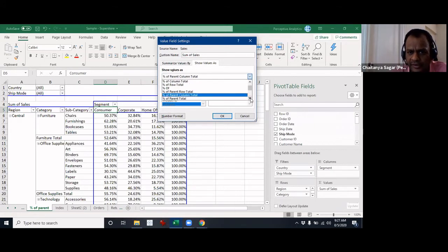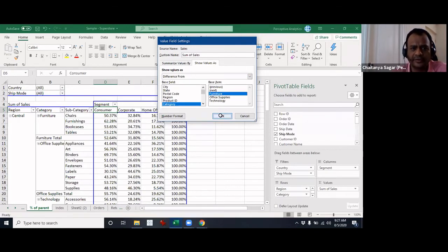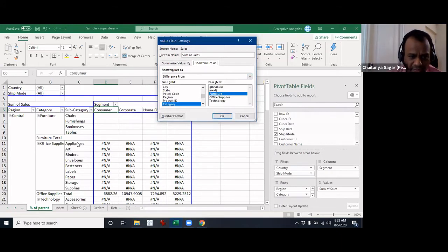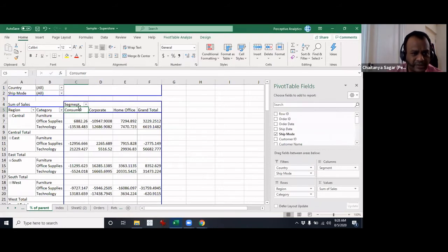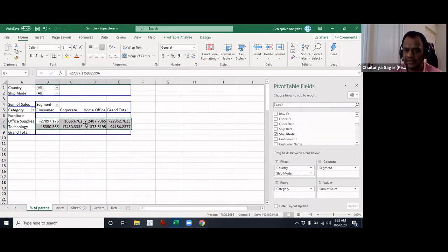For 'Difference From', you select a specific category — for example, furniture — and it shows values as a difference from that number. Furniture shows blank. If I remove subcategory from the view, the rest of the numbers are differences from furniture. If I also remove region, you see the numbers as a difference from the total for furniture.